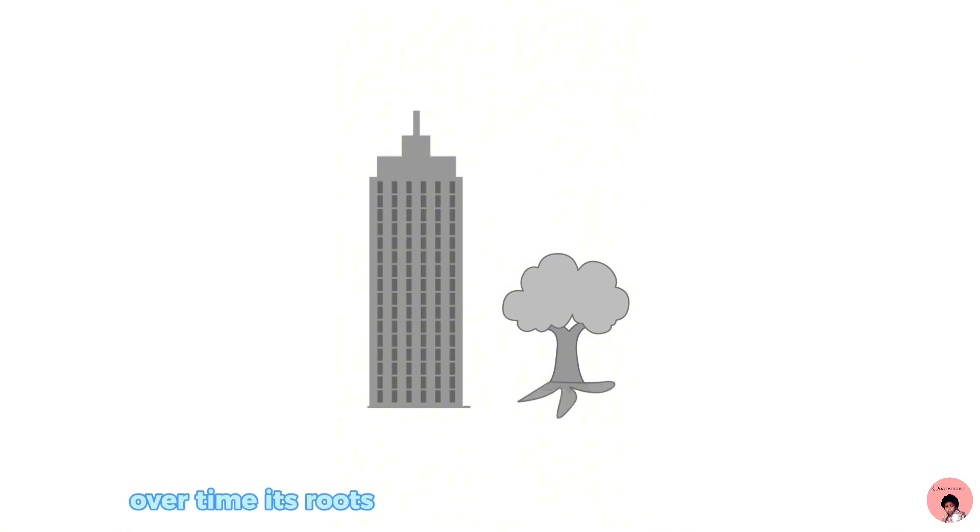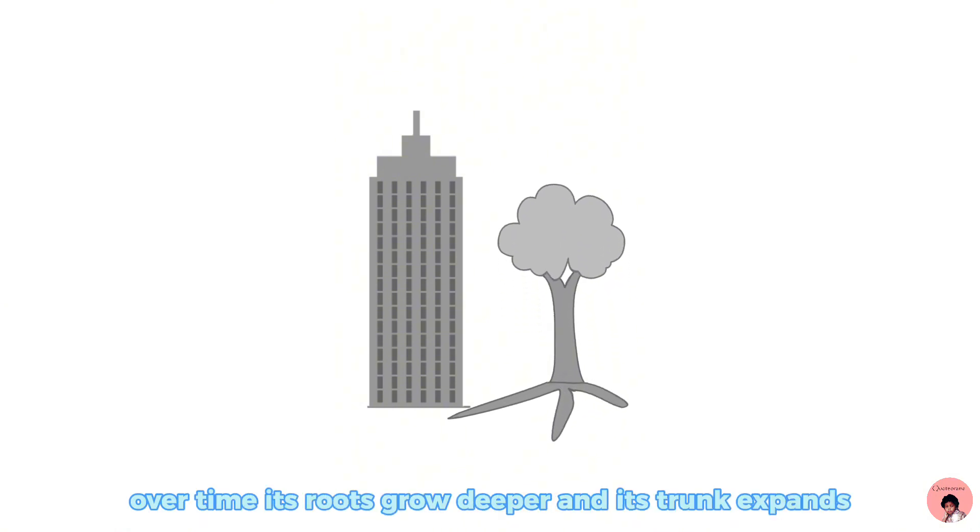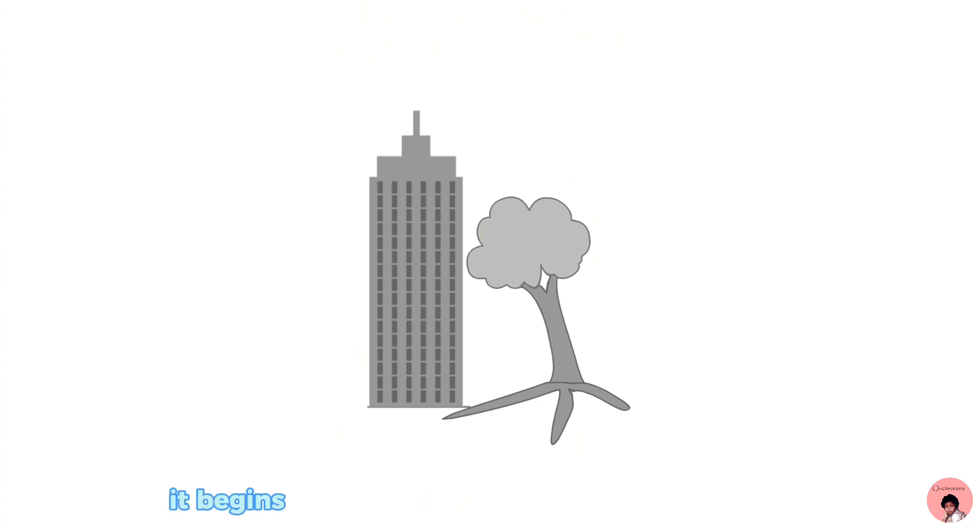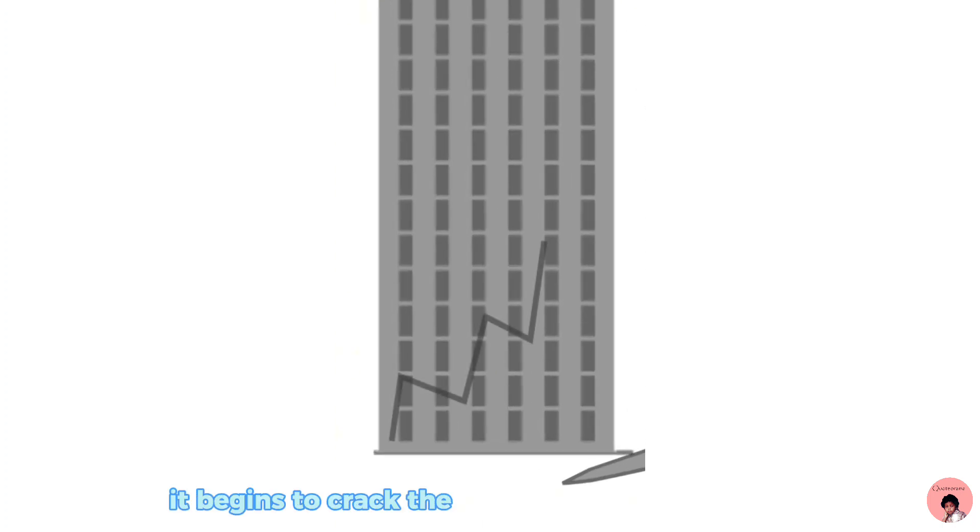Over time, its roots grow deeper, and its trunk expands. Without anyone noticing, it begins to crack the foundation of the building.